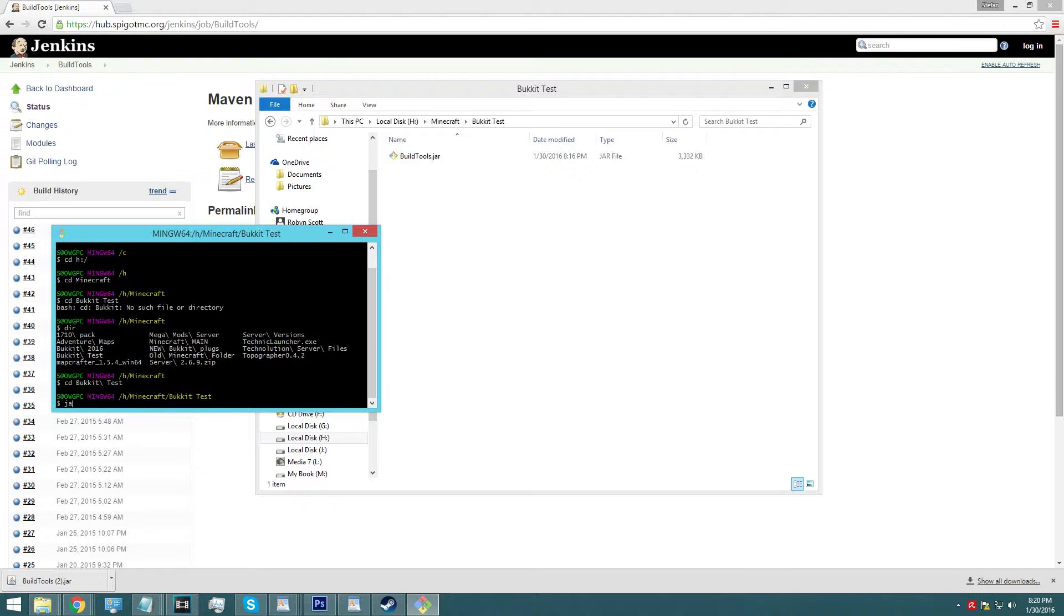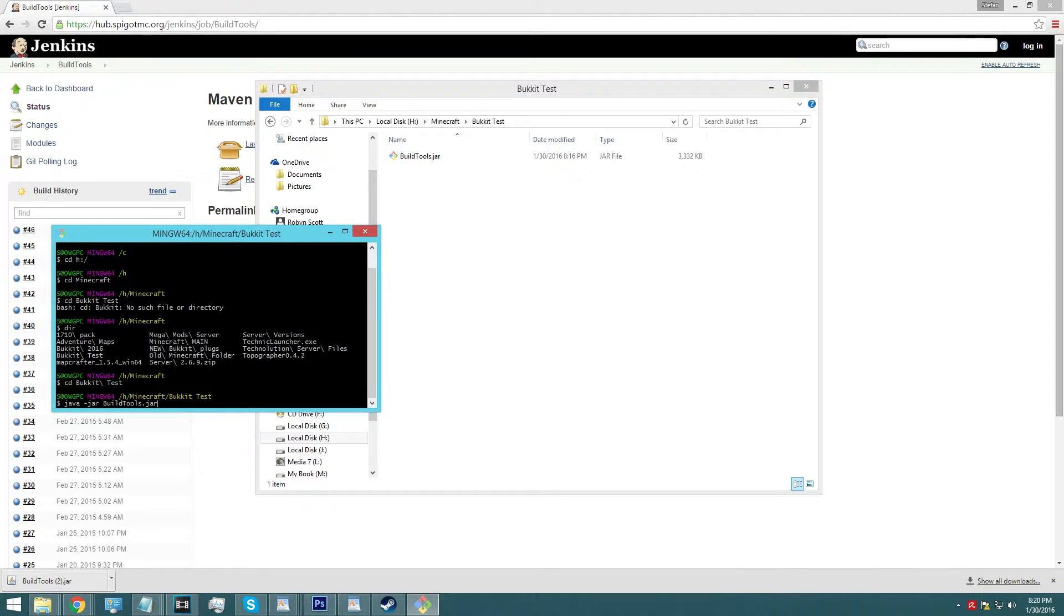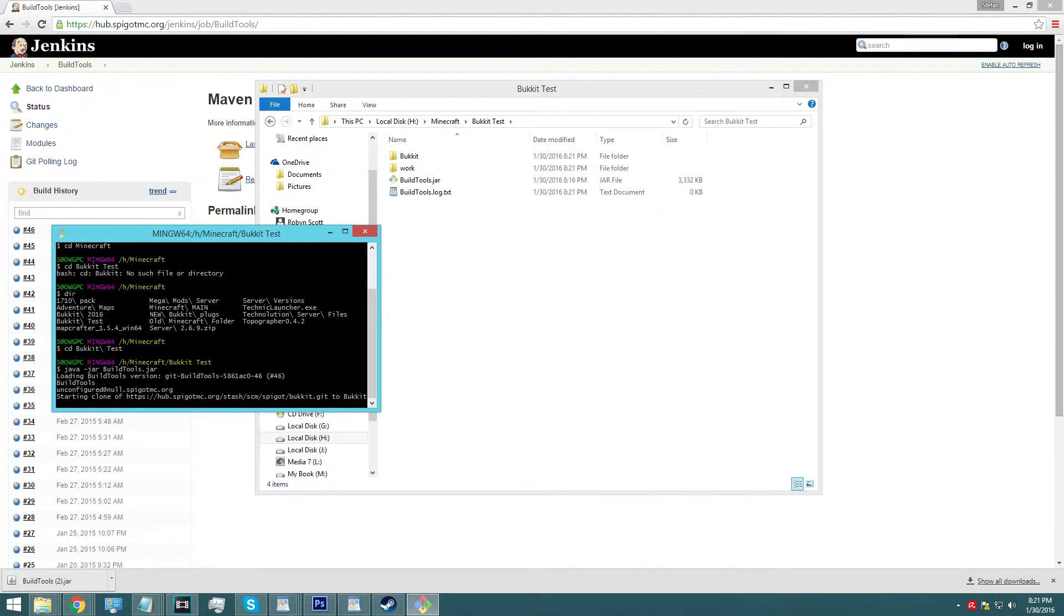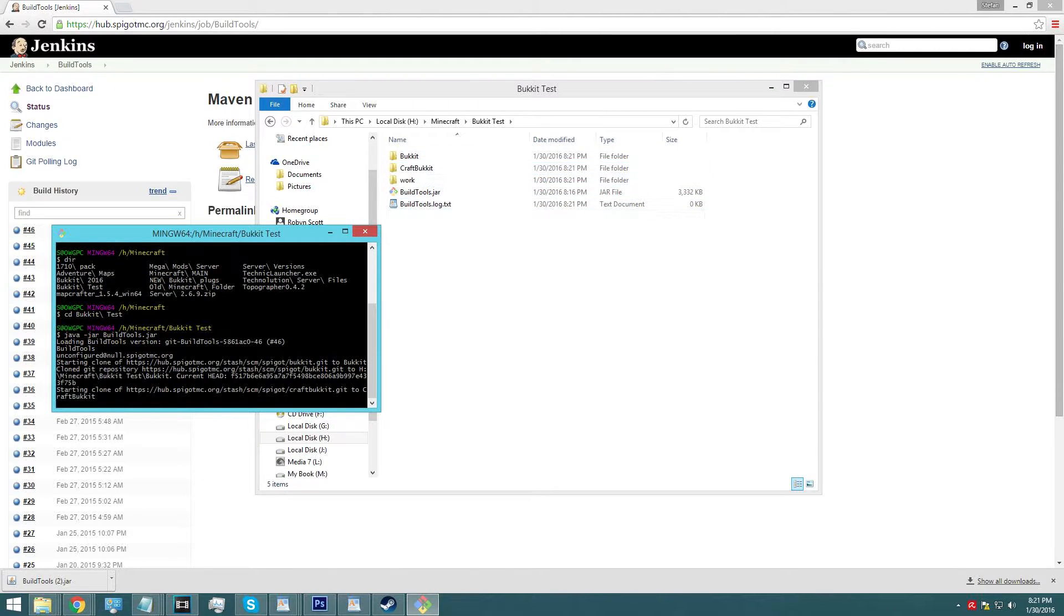Here we go. First, you're going to type in Java space, next hyphen jar space, then buildtools.jar. Make sure that you spell buildtools with the correct capitalization if it needs to be in there. So the right casing. Then press enter.